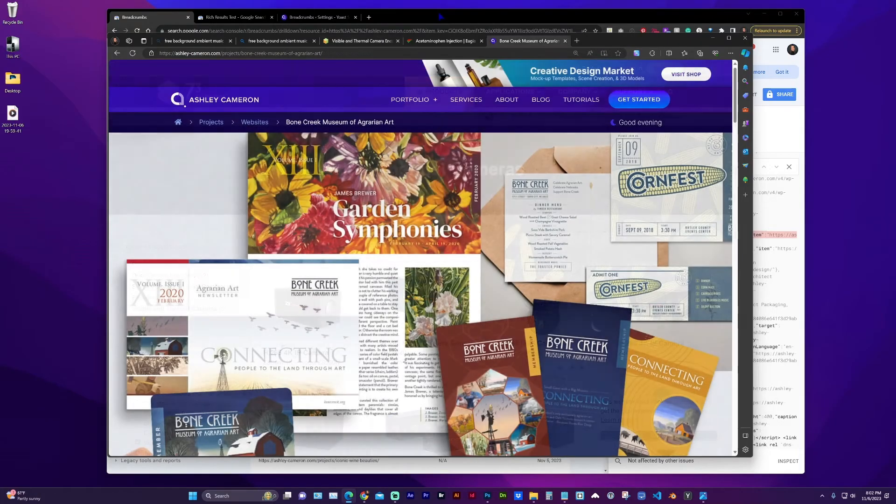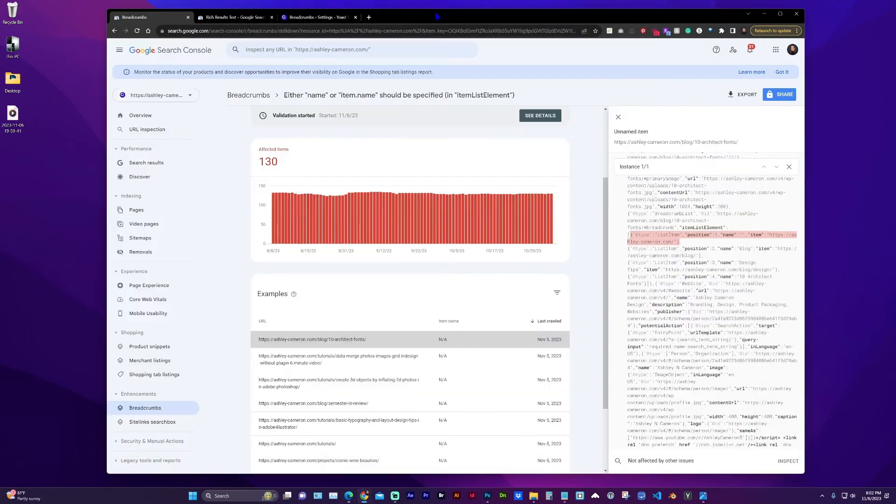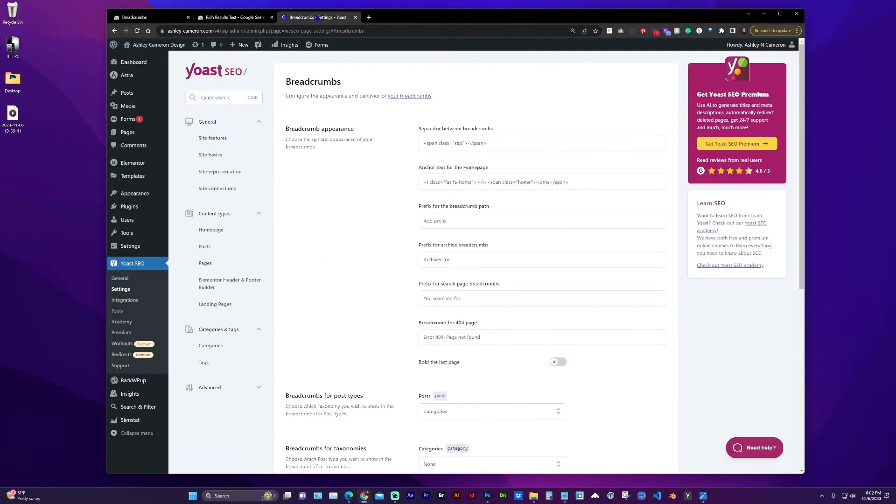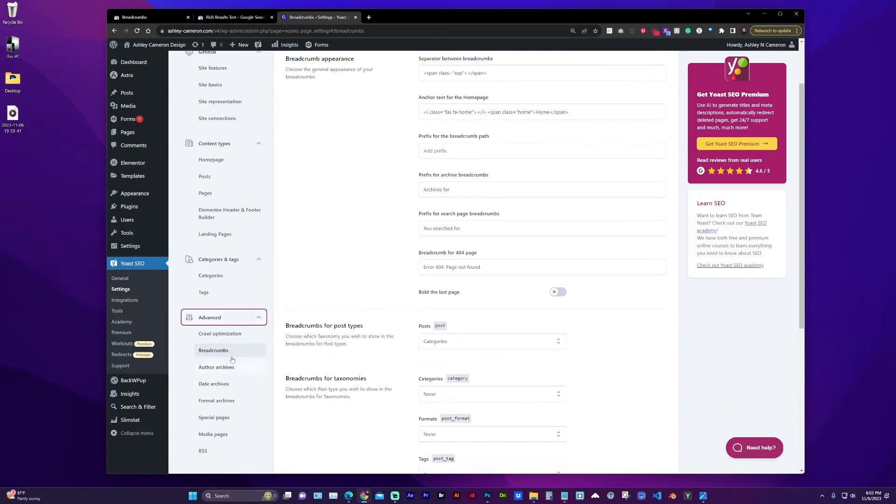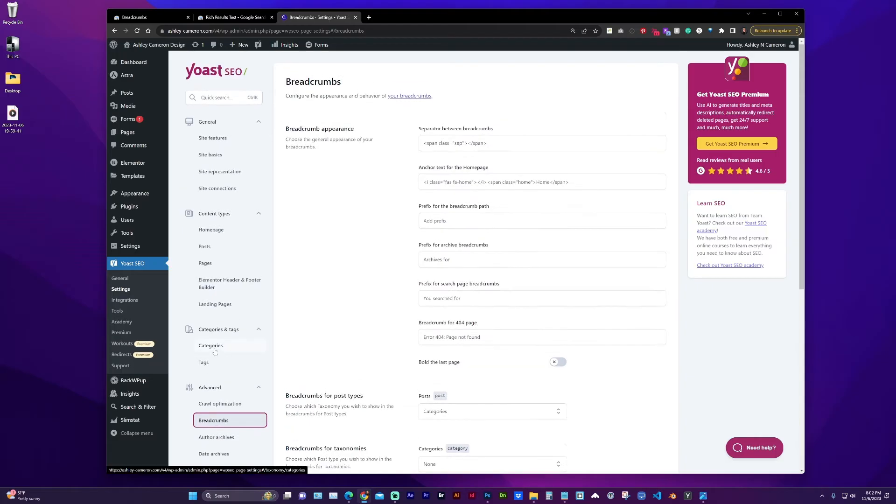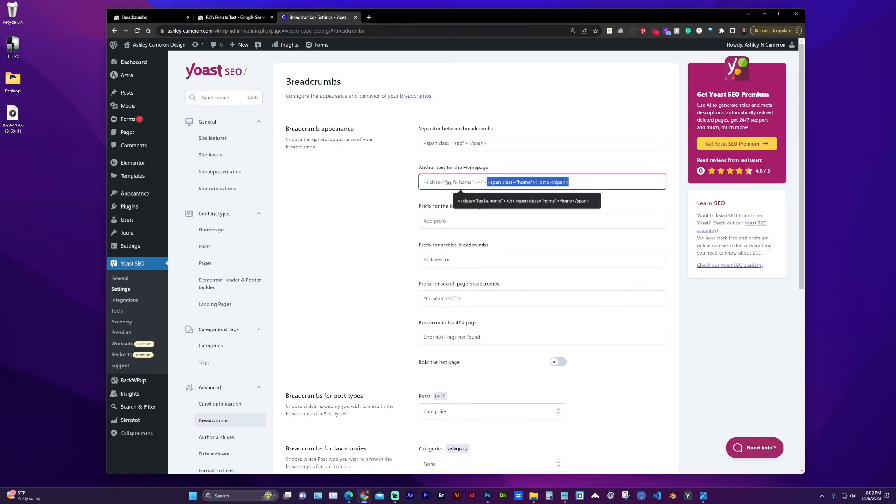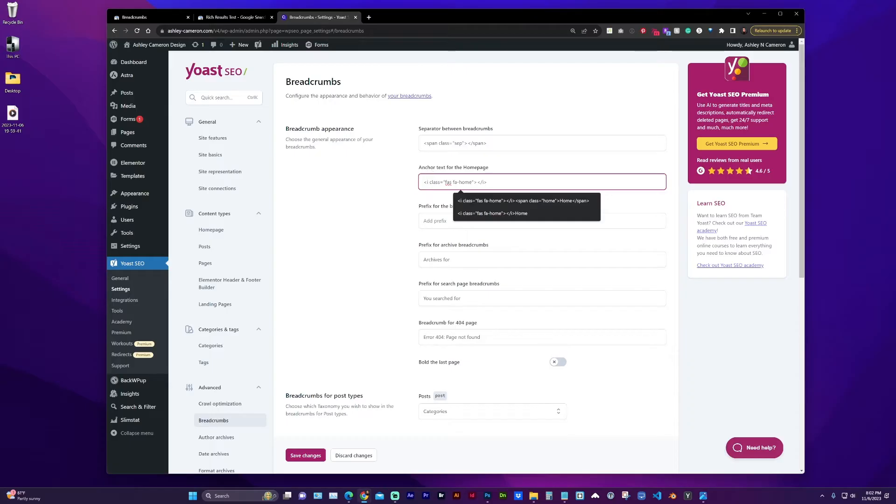So in my particular case, I am using Yoast and if you go to Yoast SEO settings under advanced, you'll find breadcrumbs. And what was happening on my site is I only had the icon element and I did not have any text.